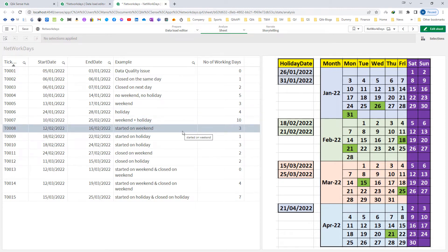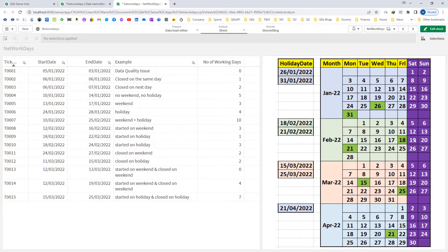Now we will see what happens if the ticket is started on a weekend. Even though the start date is considered in the NETWORKDAYS function, it will be ignored because it falls on a weekend. Example number 8: the ticket started on 12th February (Saturday) and finished on 16th February. Since 12th is Saturday and 13th is Sunday, we should get only 3 as the answer.